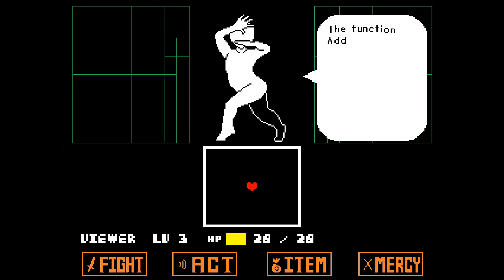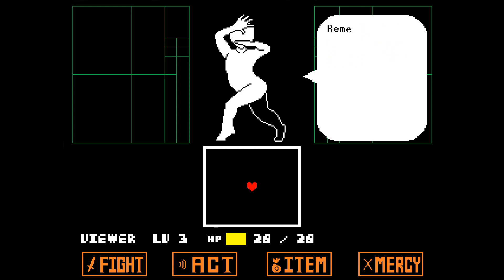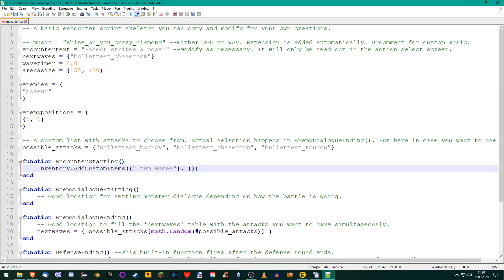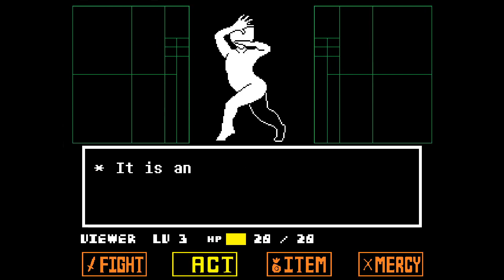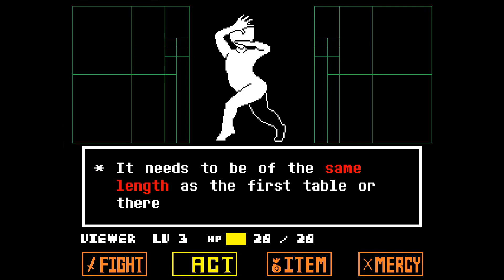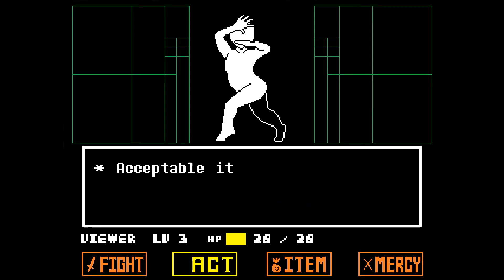The function AddCustomItems requires two tables. Remember them from last tutorial? The first one contains all of the item names, while the second one contains all of the item types. The first one is self-explanatory, but the second one could use an introduction. It is an integer table. It needs to be of the same length as the first table or there will be an error.